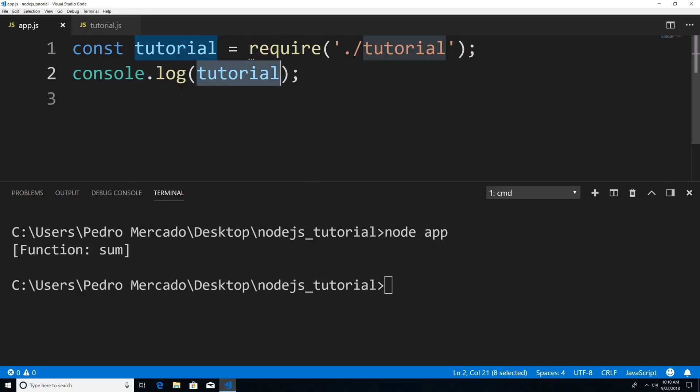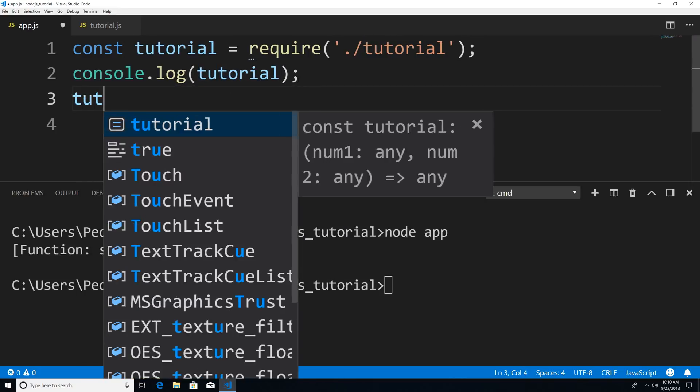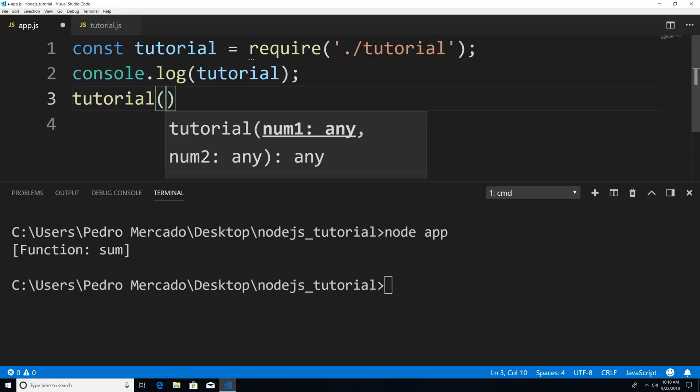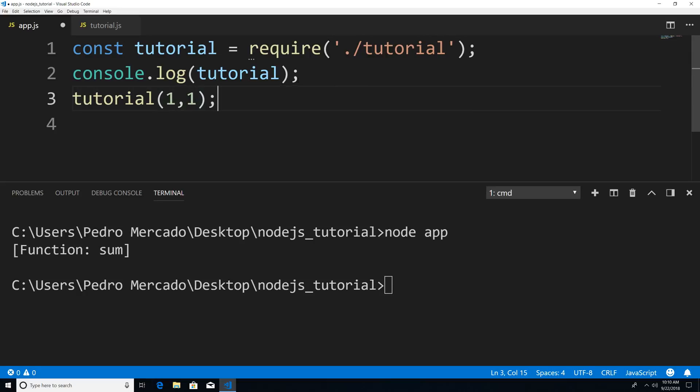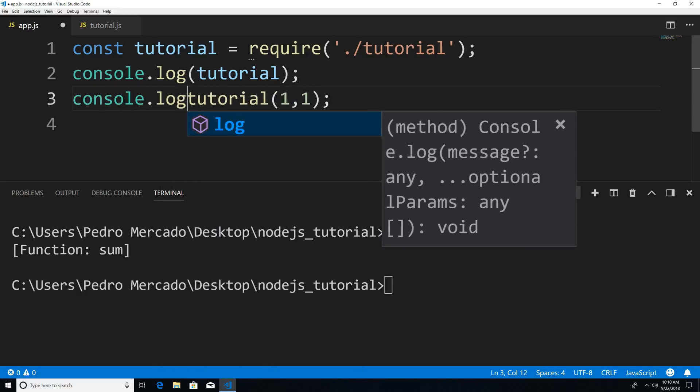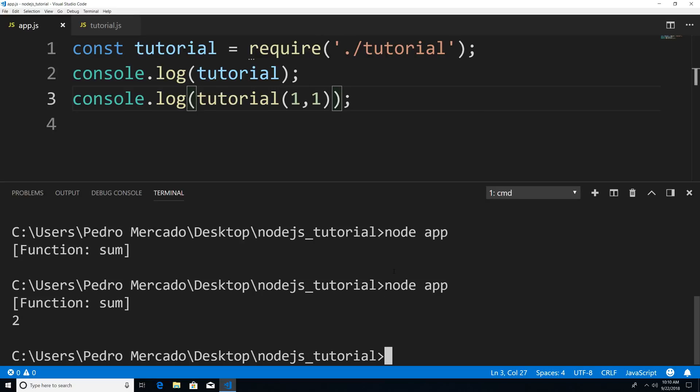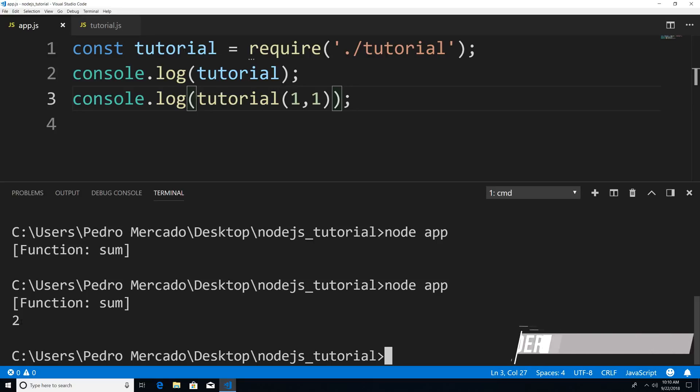And you can see that tutorial now holds a function called some from our tutorial module. So now if I want to actually use that function, I could say tutorial and pass in one plus one. And let's actually print out the results, console.log. Let's save it, execute it again. And you can see that we get our desired output of two, and we are indeed importing from our tutorial module, the sum function.